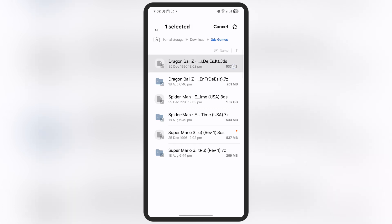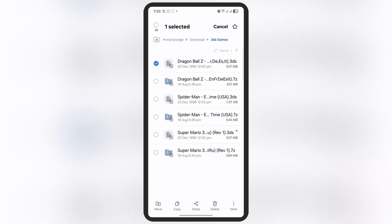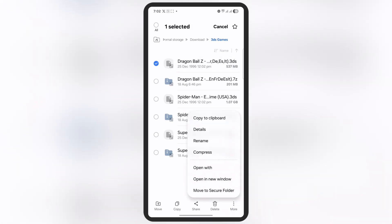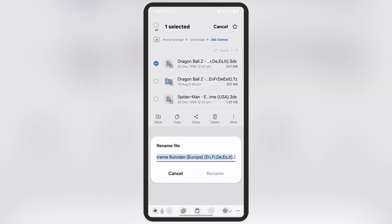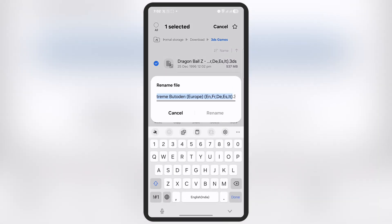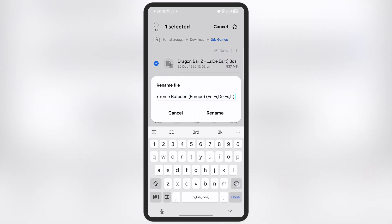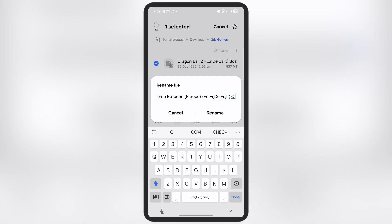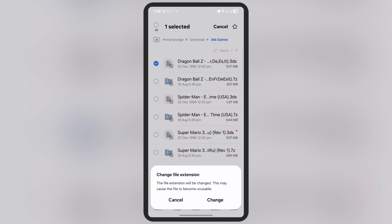So what we have to do is rename all the files. Simply hold the ROMs and go to the rename option. Now replace the .3ds extension with .cci format. Make sure to type CCI in all capital letters, rename it, and then hit the change option.